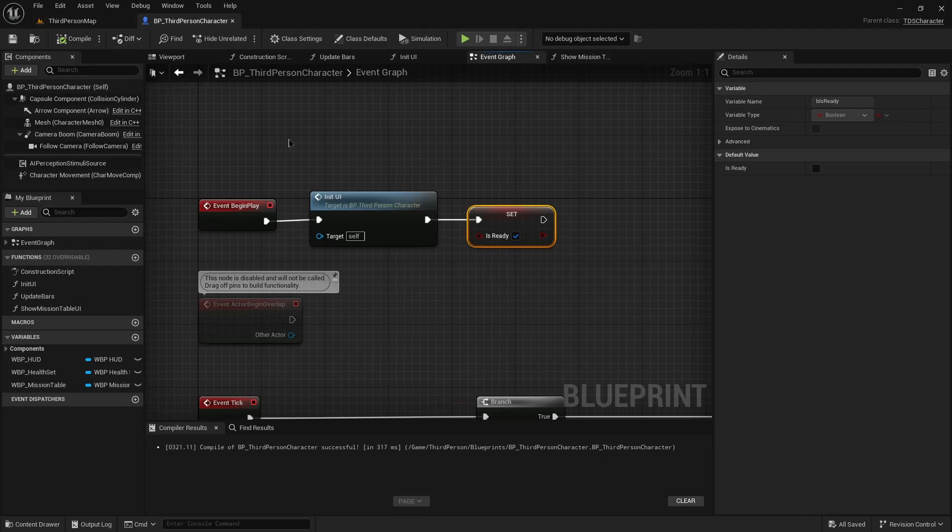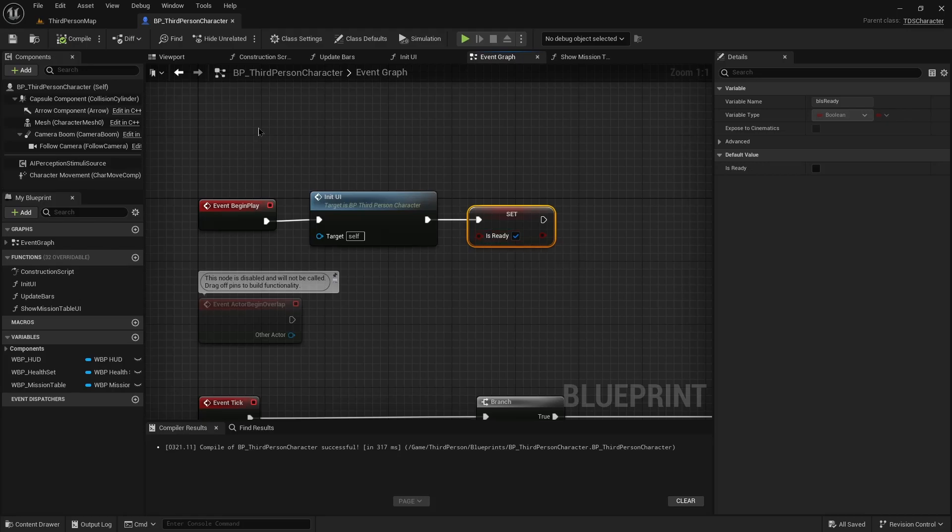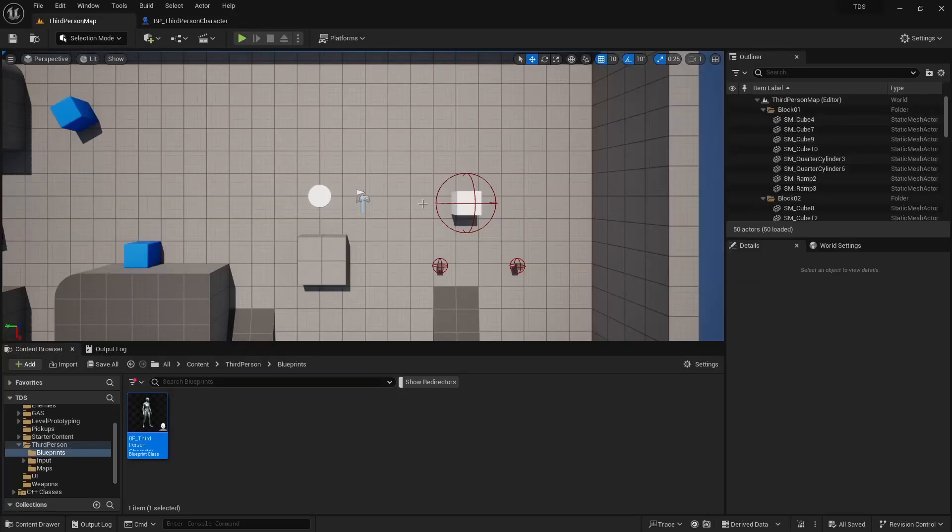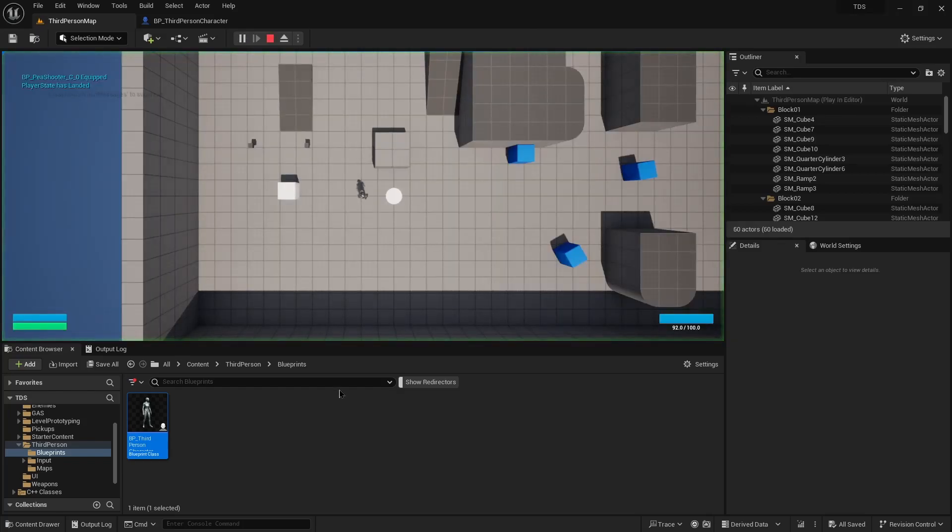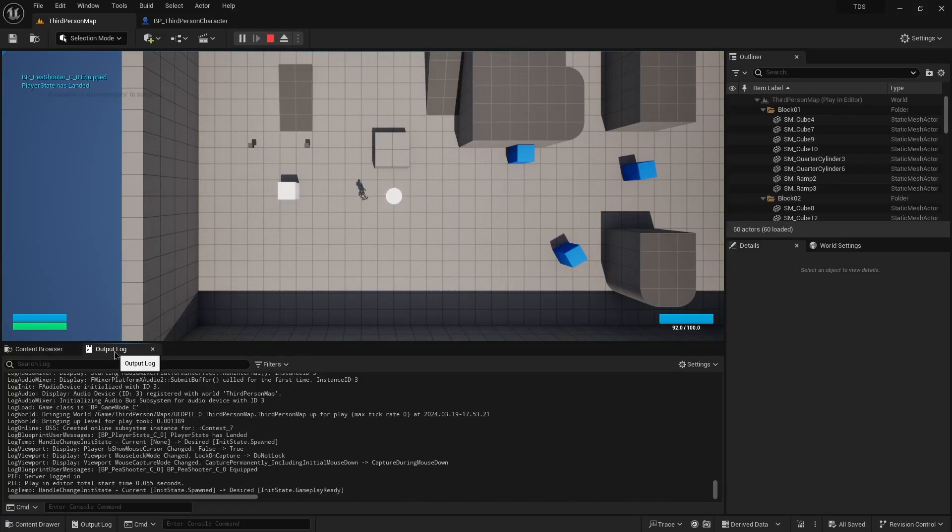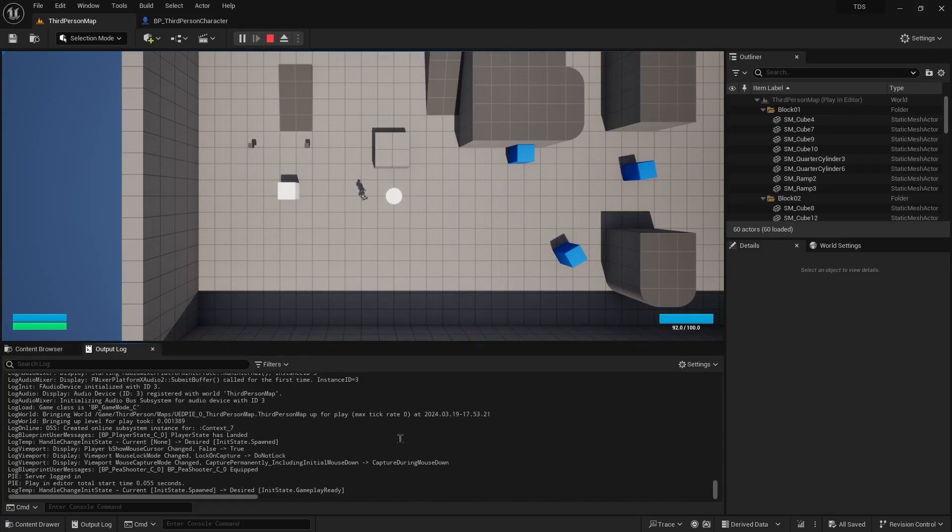So now what's happening is the component is being added. You don't see it in here because it's only added once it's actually created. On tick character it's just checking over and over until basically this is ready. All of the characters that were created based on tds character will have that. And then once they are all ready.